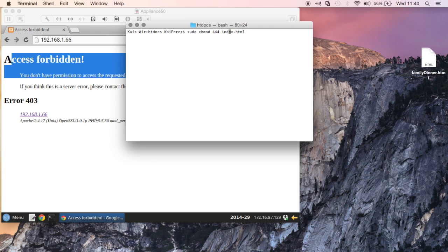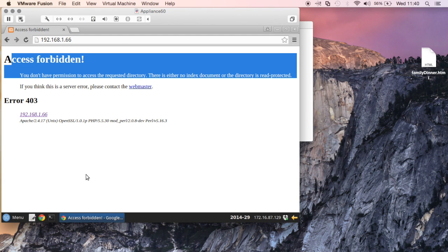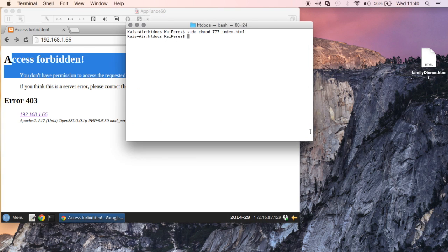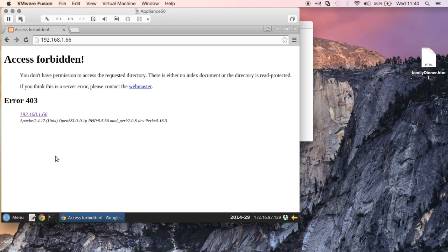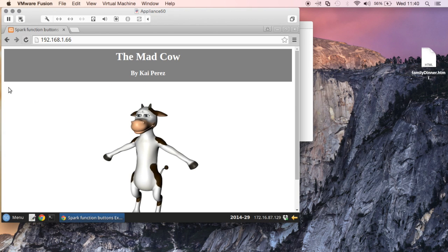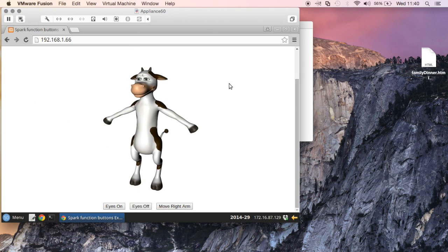Let's instead give everybody full permission. Since everybody on the web can read, write and execute this file, we should be able to read it. Let me reload and now we see that we can indeed read this file because we have changed the permission type.